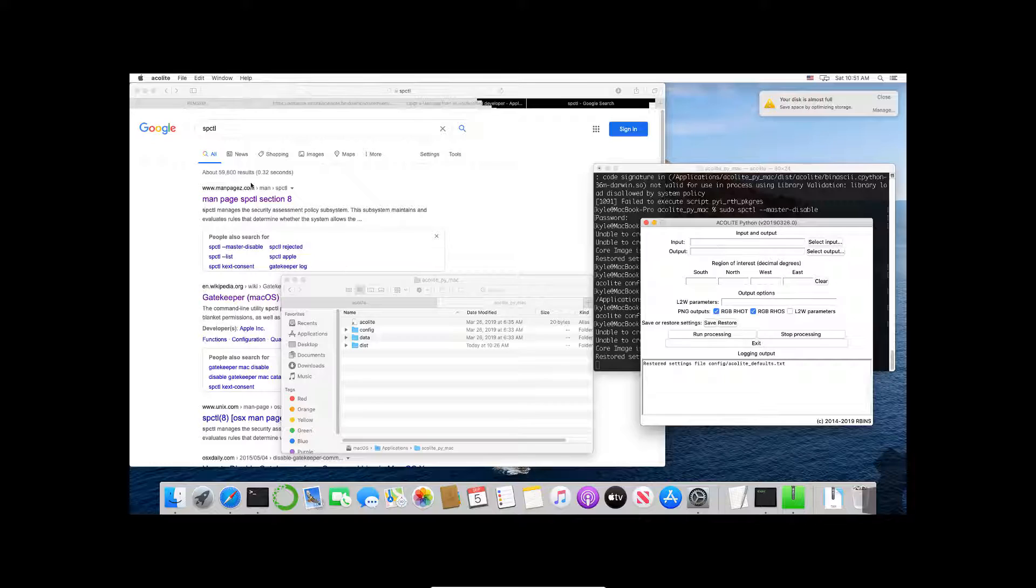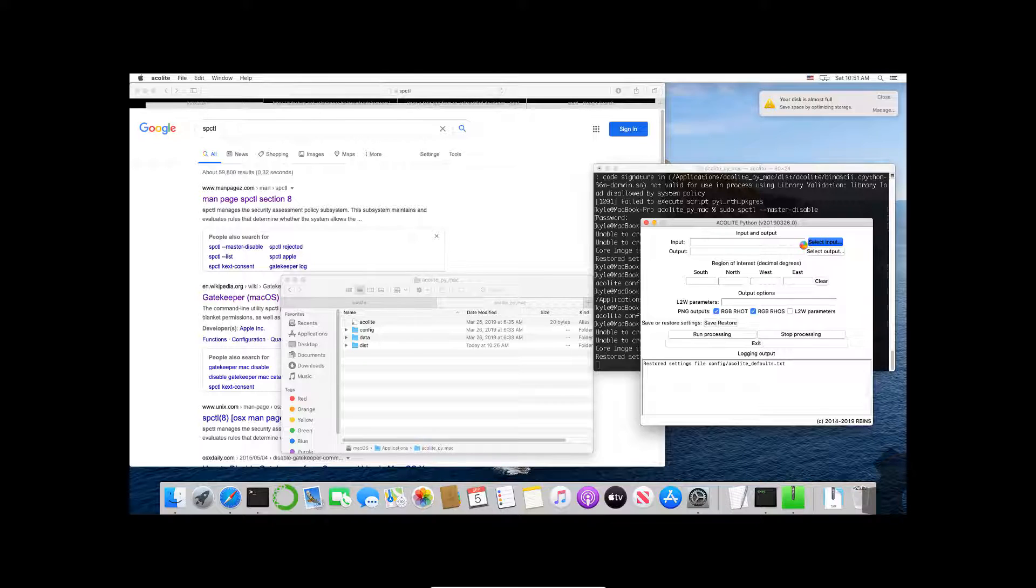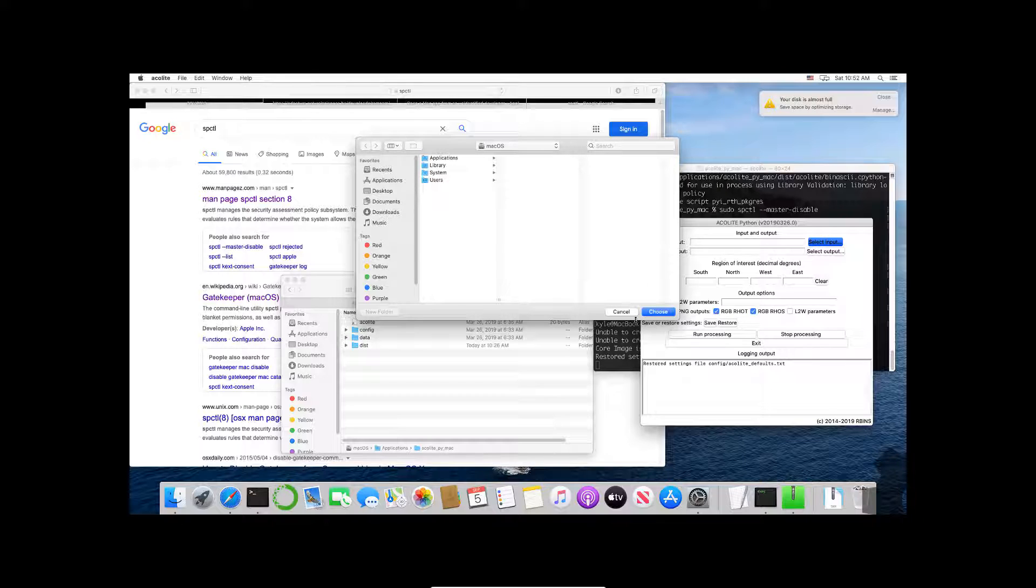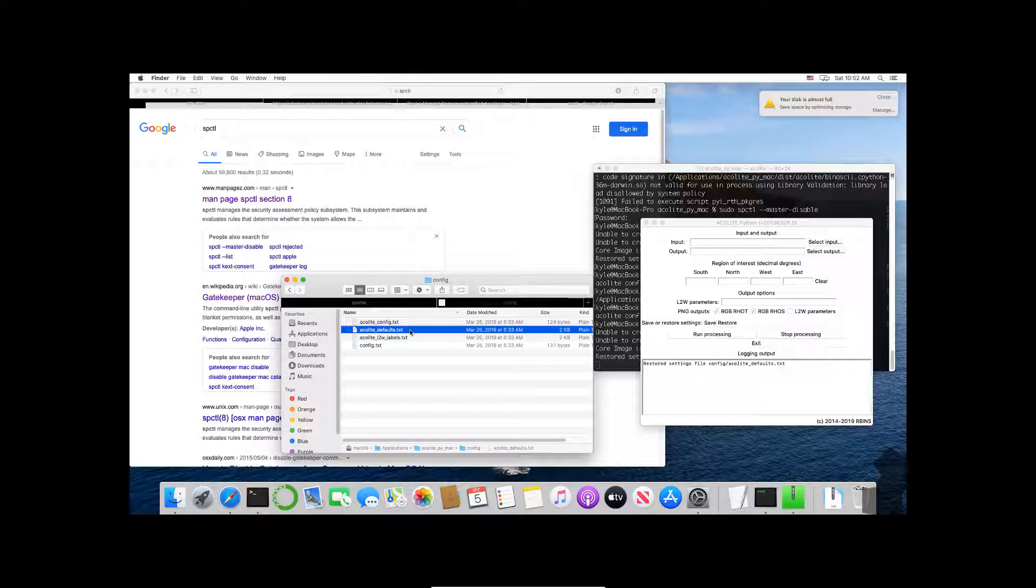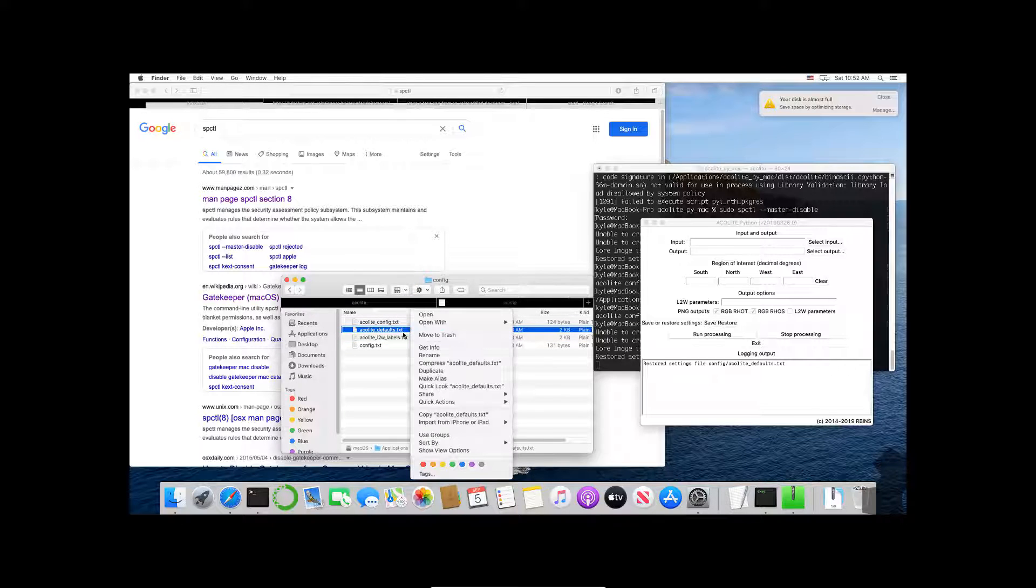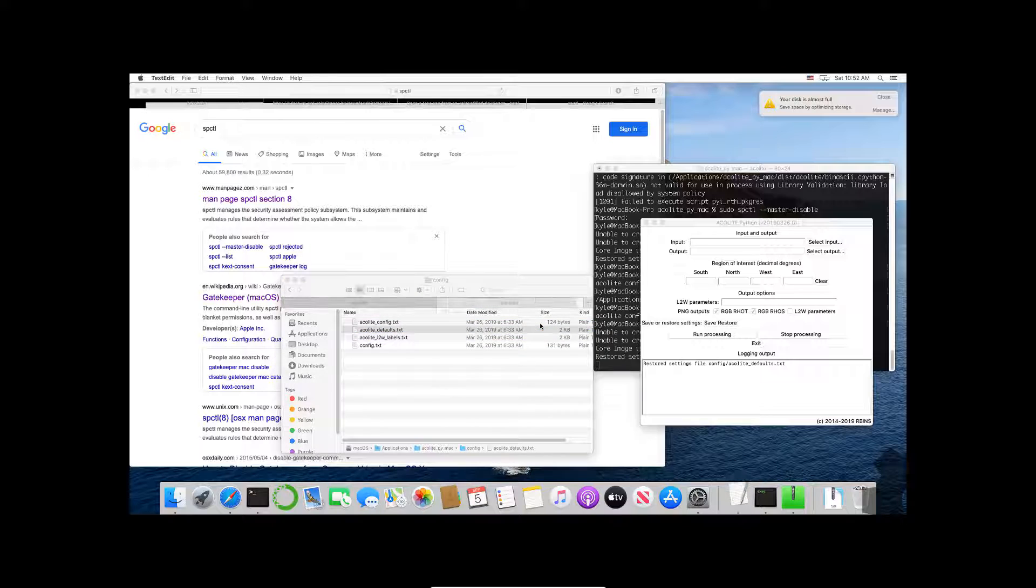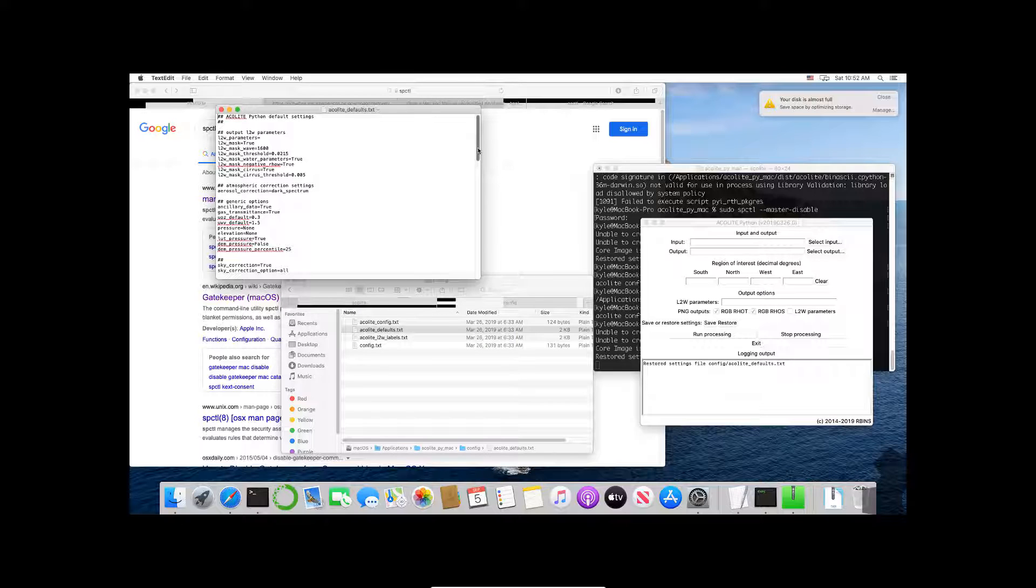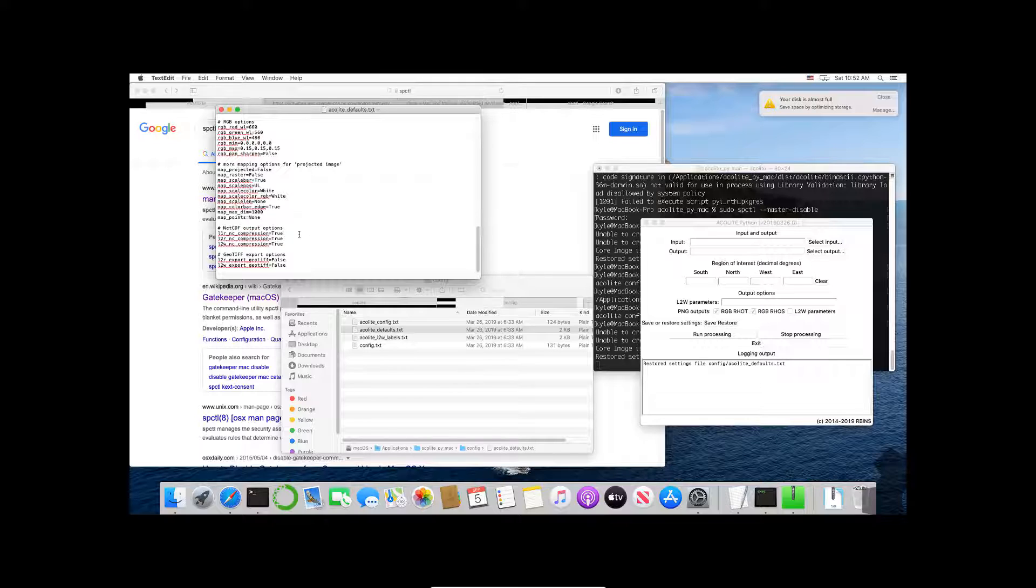Now the benefit here is that if you have a certain type of file that you want to work with and you want to preset it to a certain value, what you can do is you can use the graphical interface to edit this acolyte_defaults.txt file. So one of the nice things is that here inside of config we see this acolyte_defaults file. I'm just going to open this with TextEdit and this is all of the default settings.